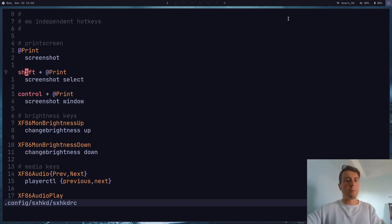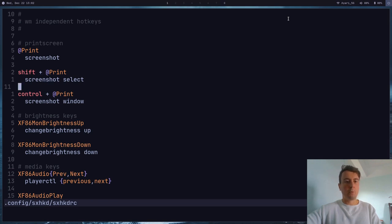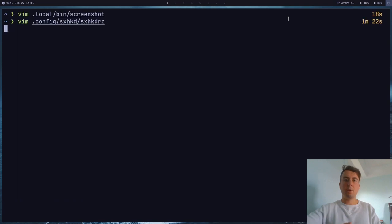So you just make a simple script like this and then set the key bindings in your favorite key binding application. So for me personally, when I push shift print screen it will select. When I push control print screen it will just get the current window. And that's all there is to it.